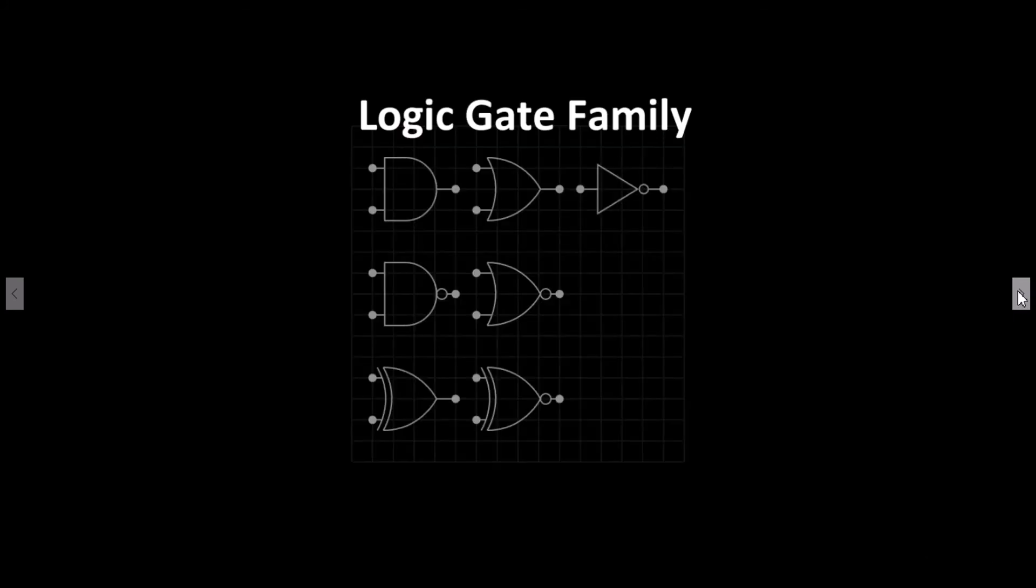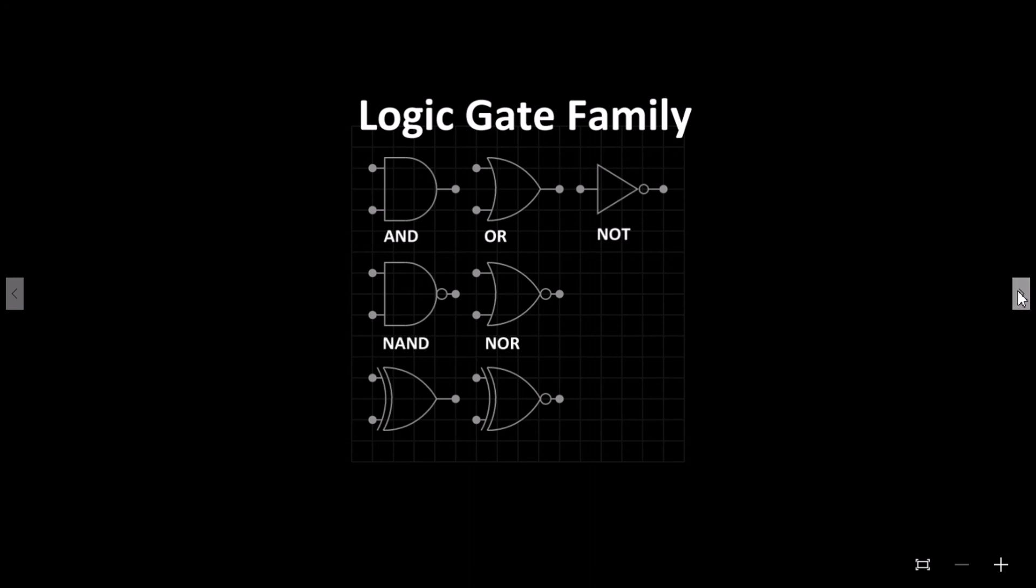All the digital logic gates are available in every circuit. They are AND, OR, NOT, NAND, NOR, XOR and XNOR.